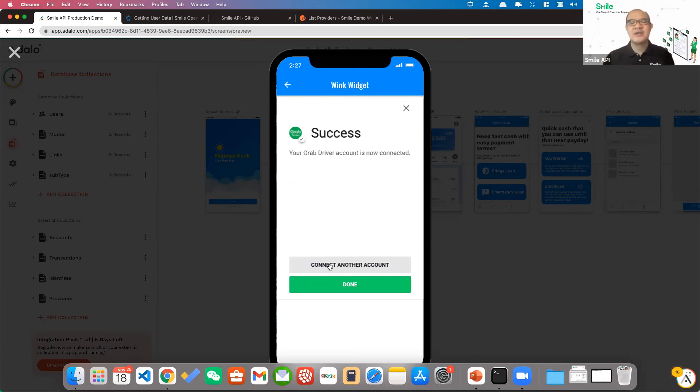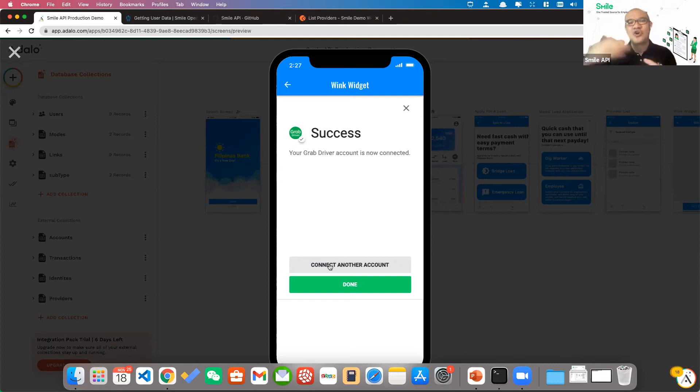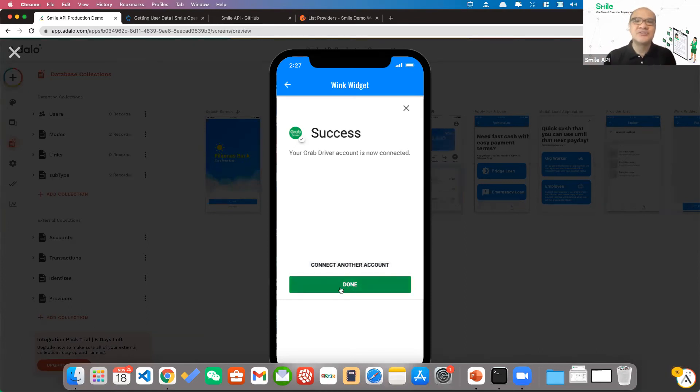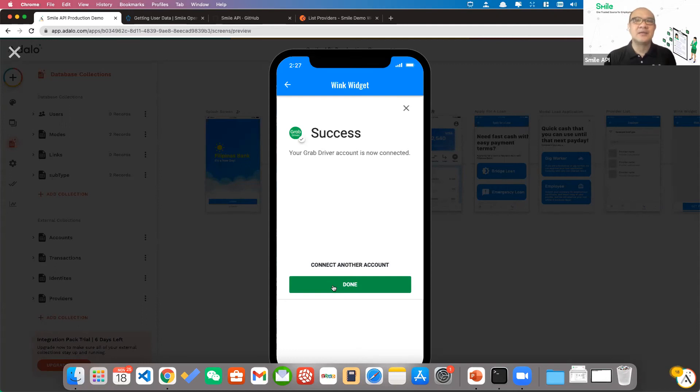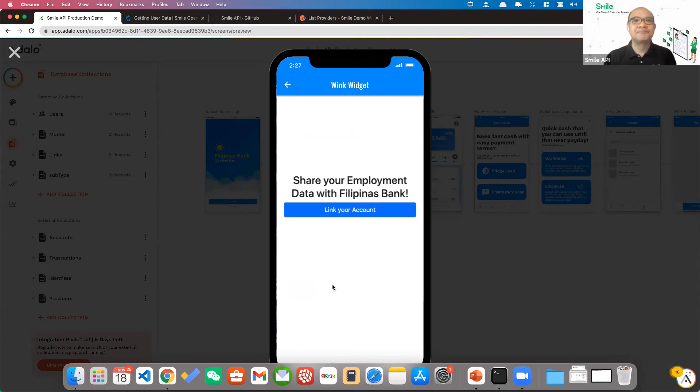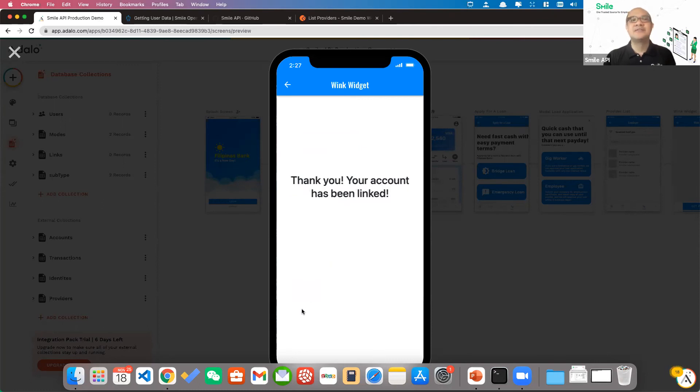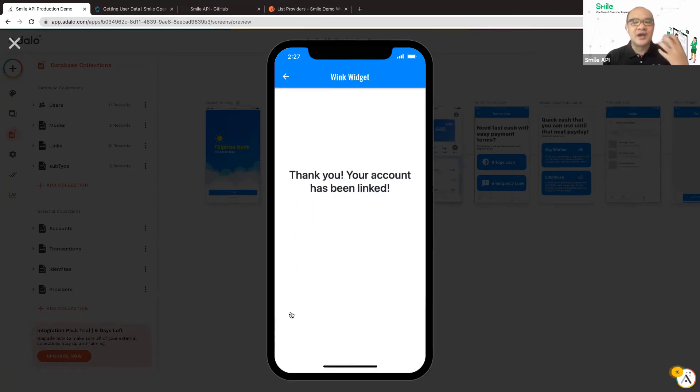So behind the scenes, Smile does the heavy lifting, talks to the system of Grab, pulls the necessary information that might be useful for you guys to vet George's identity and his capability to repay the loan. So then it says, thank you, your account data has been linked. So the account should have been linked. So behind the scenes again, Smile gets the needed information to get George's profile.